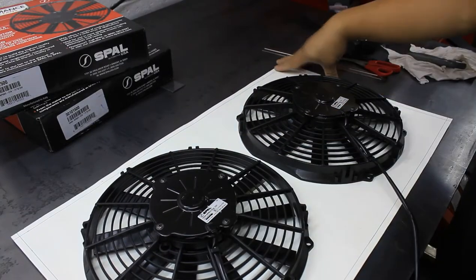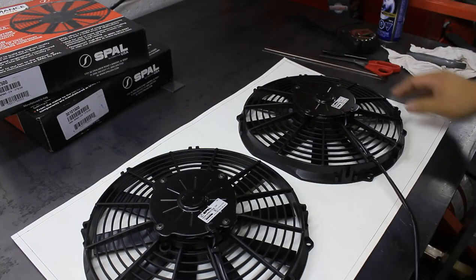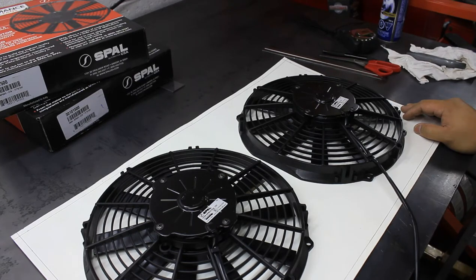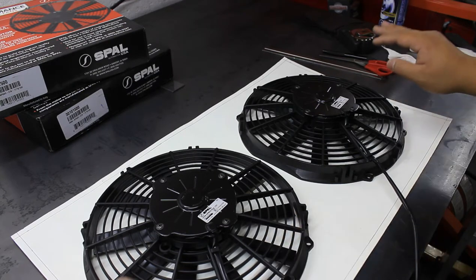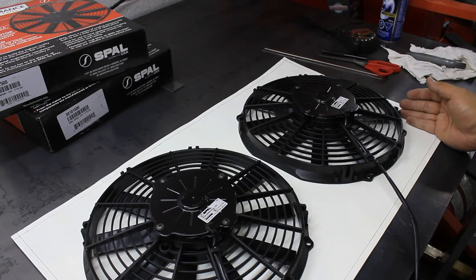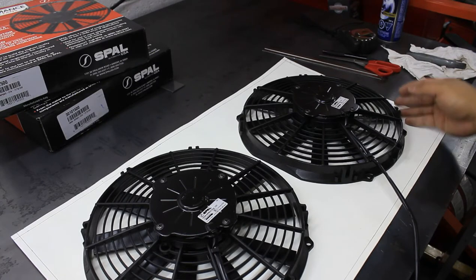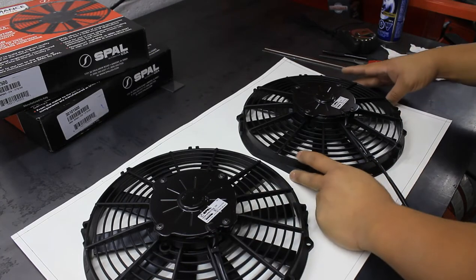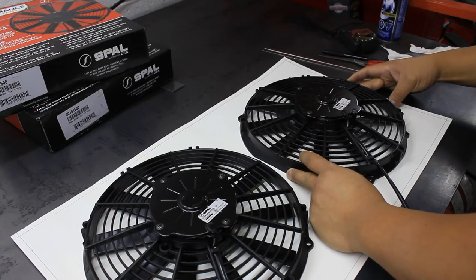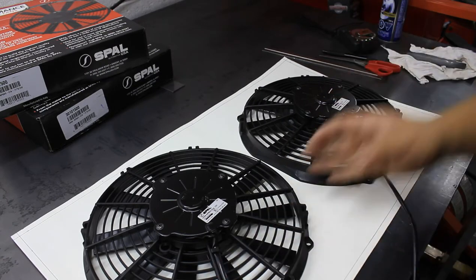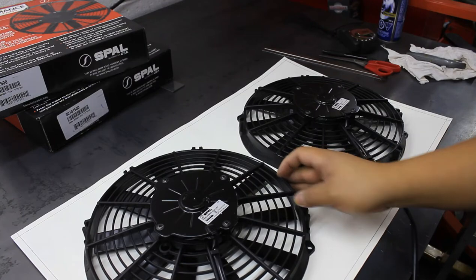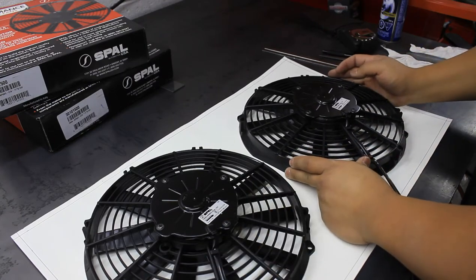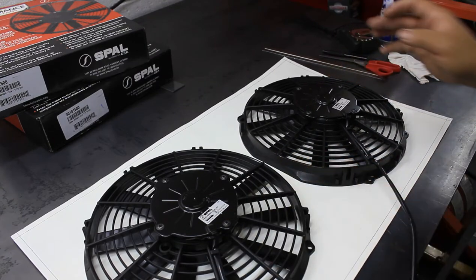I've got the template all drawn out. Basically there's 3/8 of an inch border going around all of it because that's what I'm going to fold over. Now it's just a matter of figuring out where we want to place the fans. I'm going to try and get it kind of centered up.